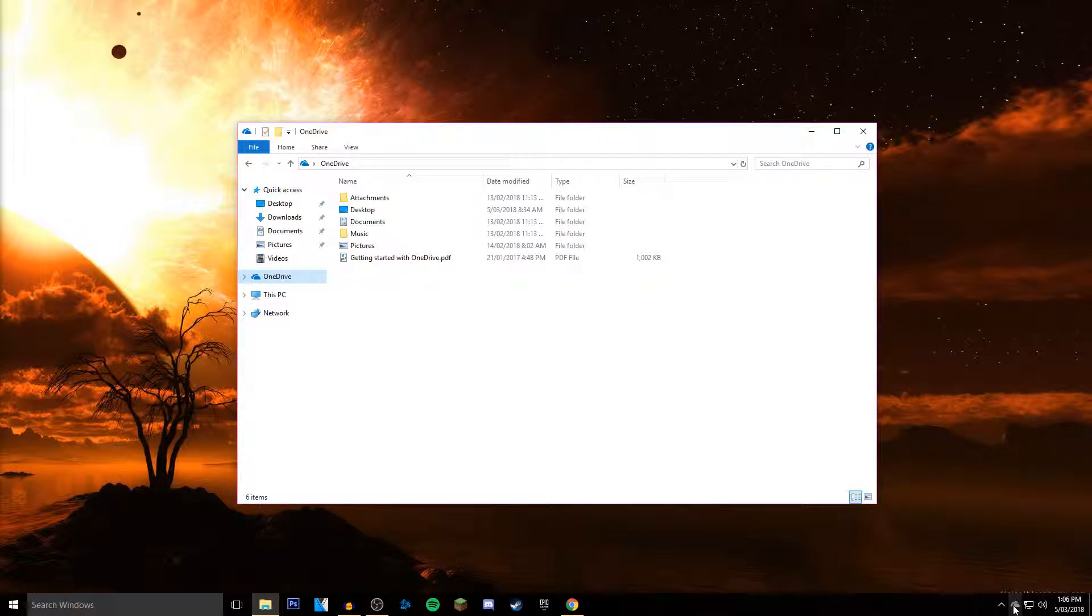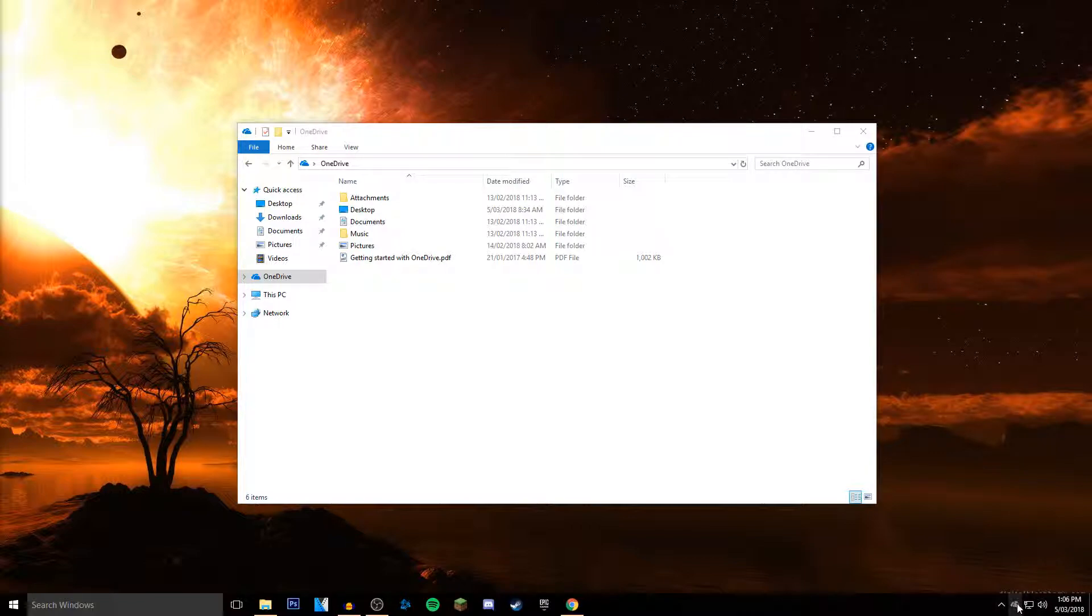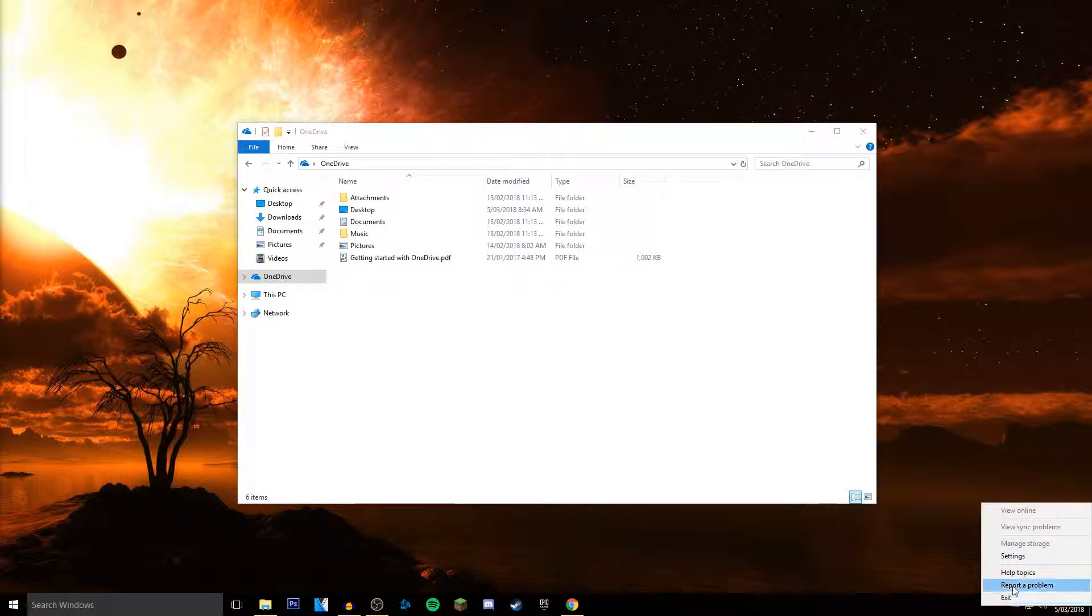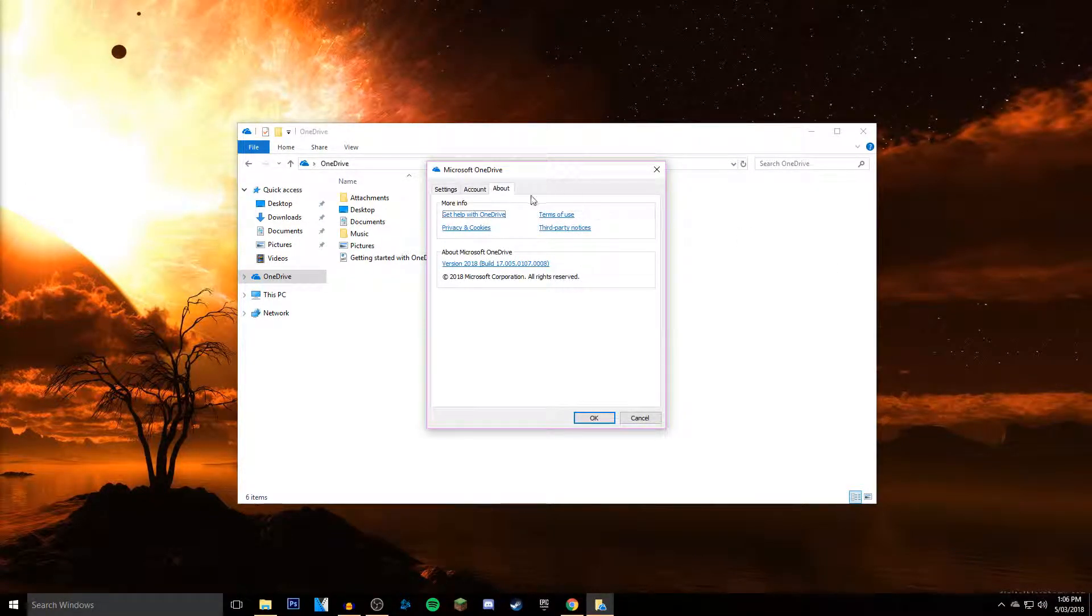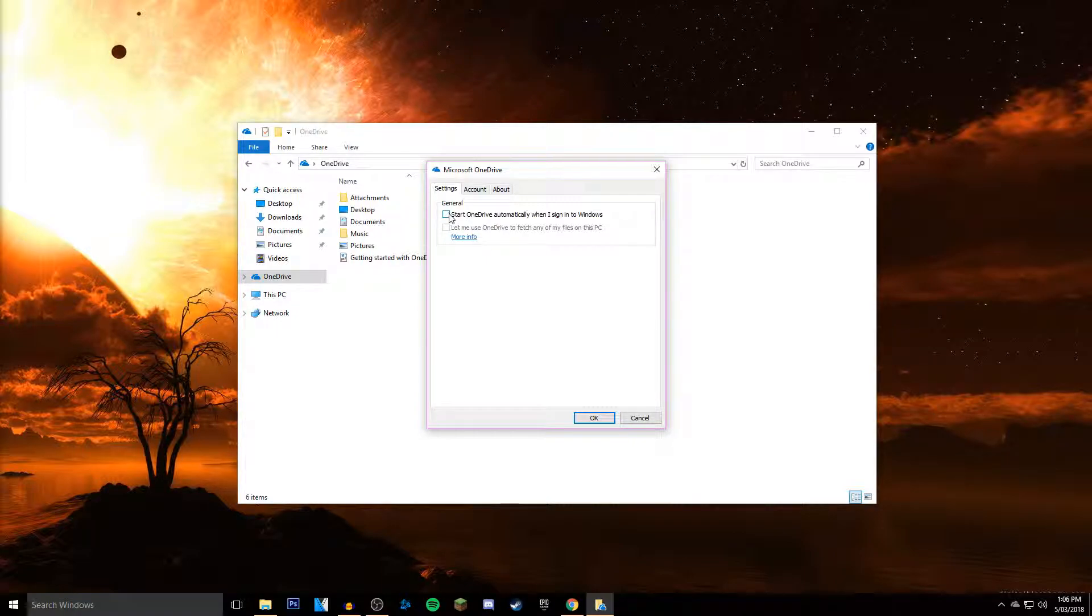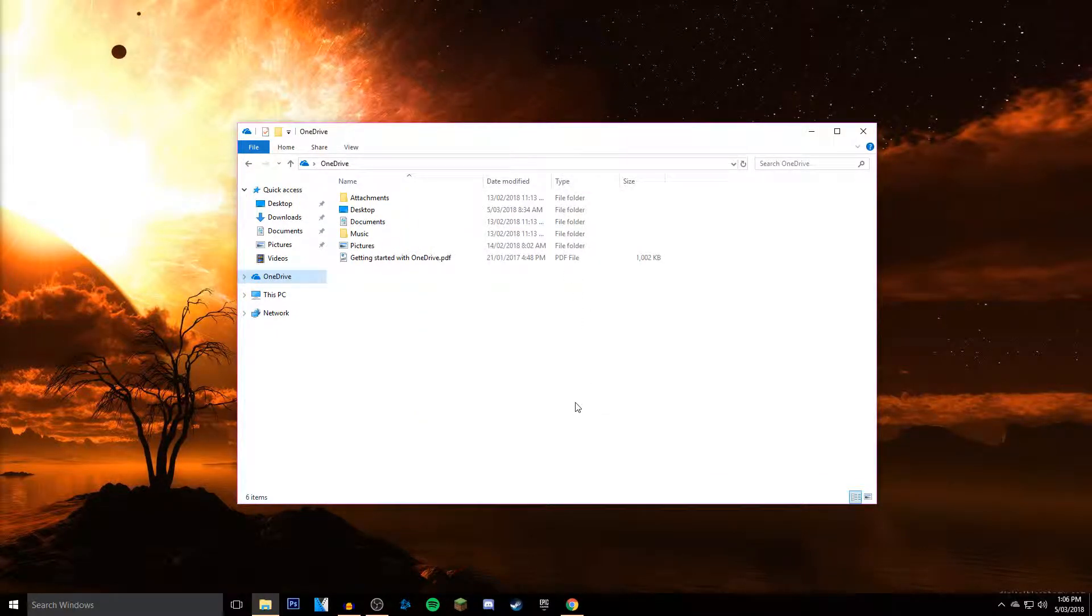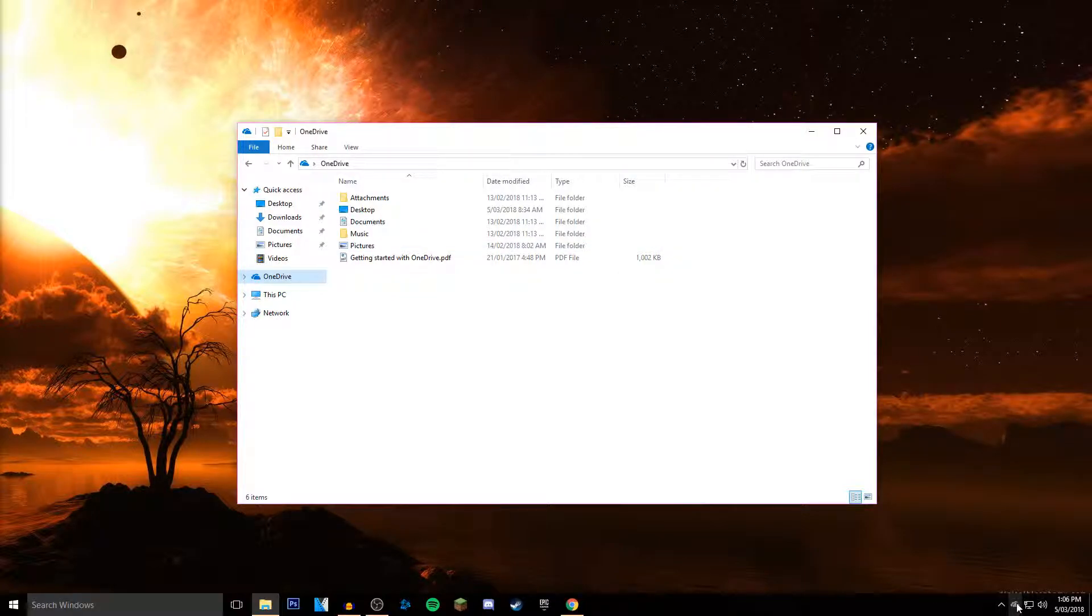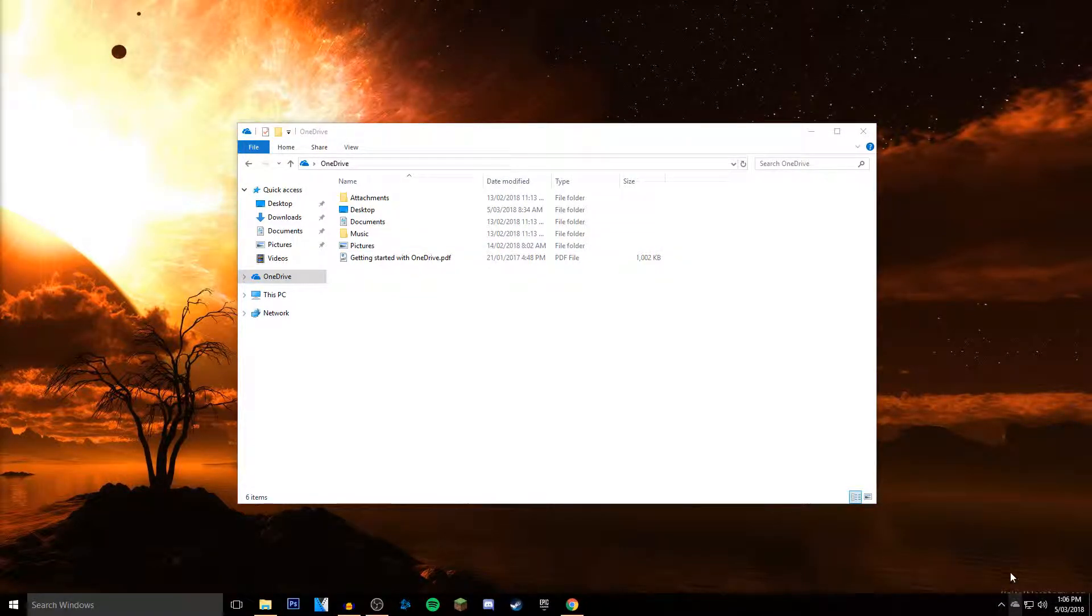As you see, OneDrive is there. I'm going to right-click it, click settings, and then in the settings you want to untick 'Start OneDrive automatically when I sign into Windows.' That means every time you start it, it won't show this icon. Now you can just right-click it and click exit and close OneDrive.